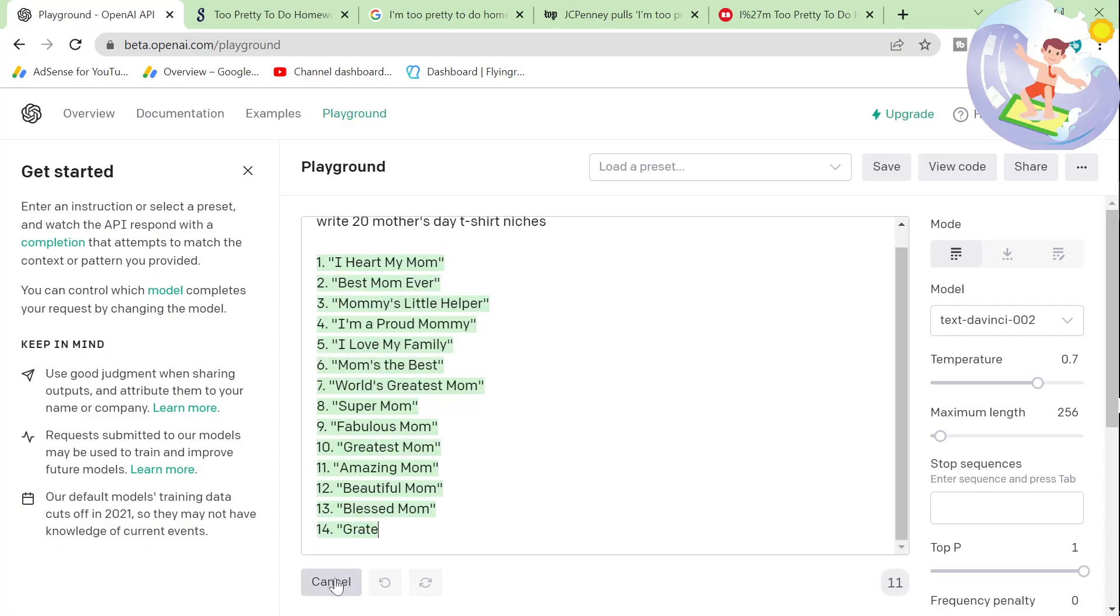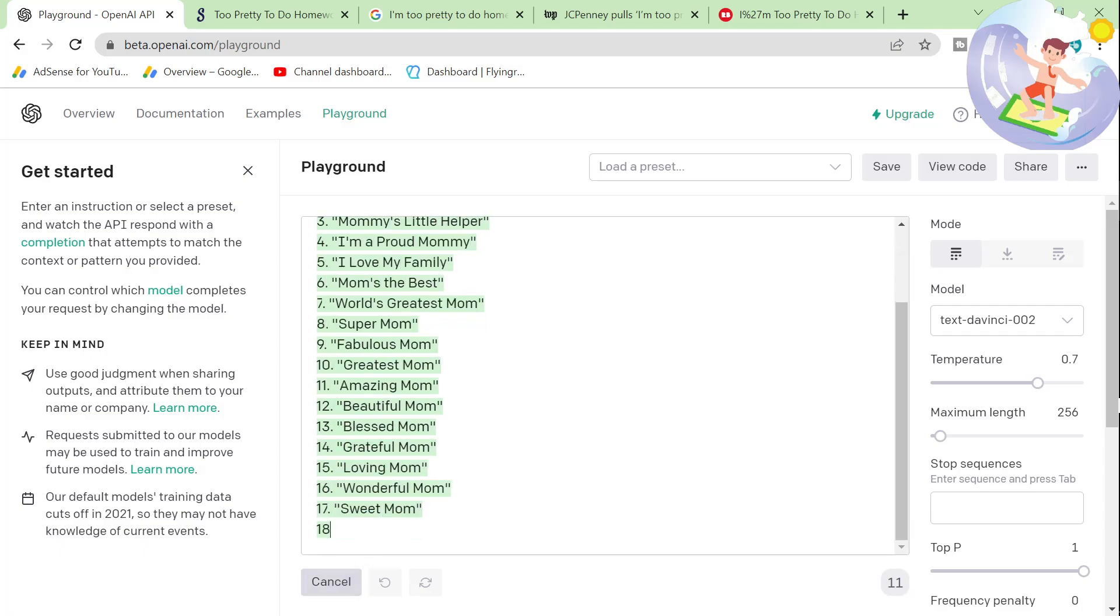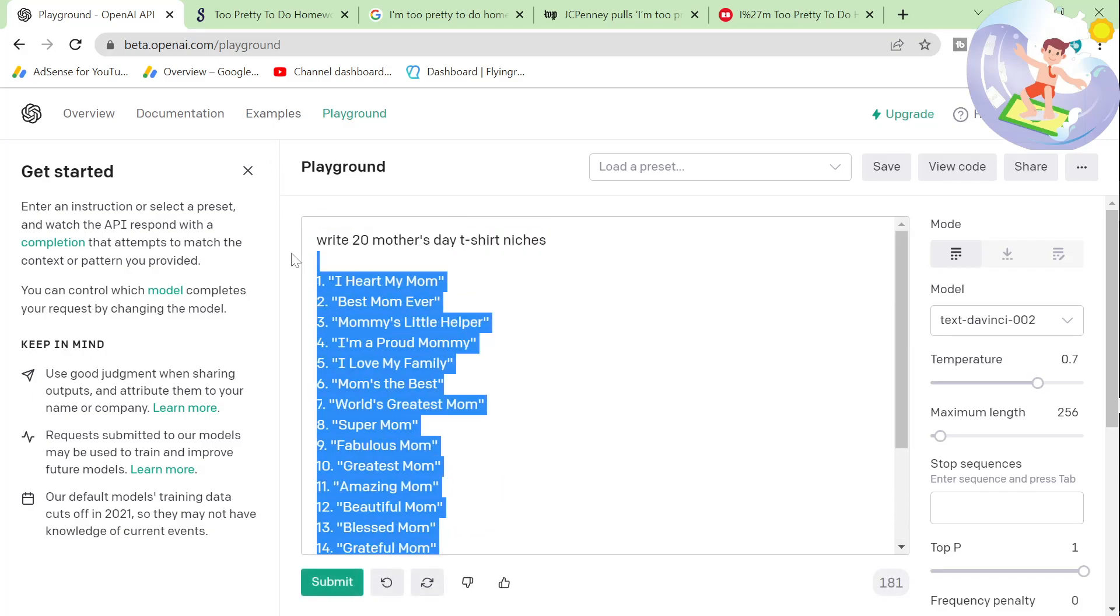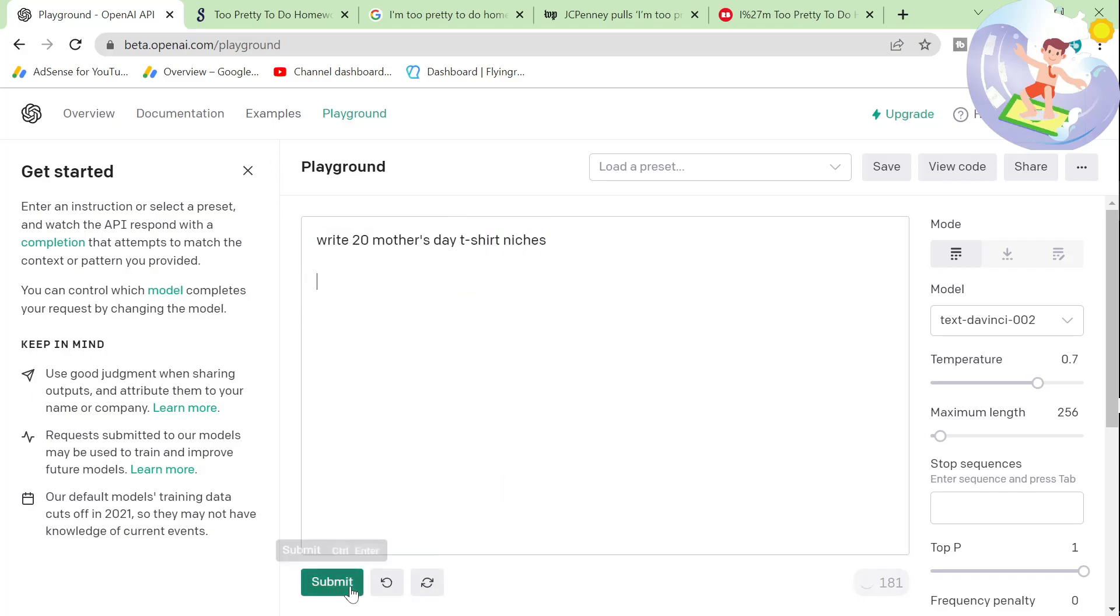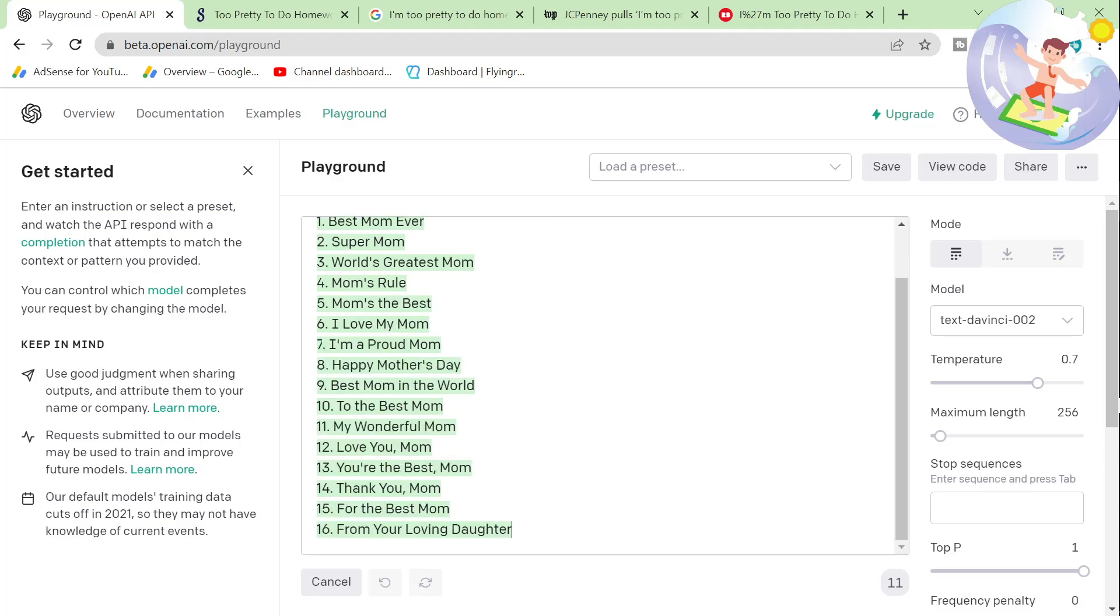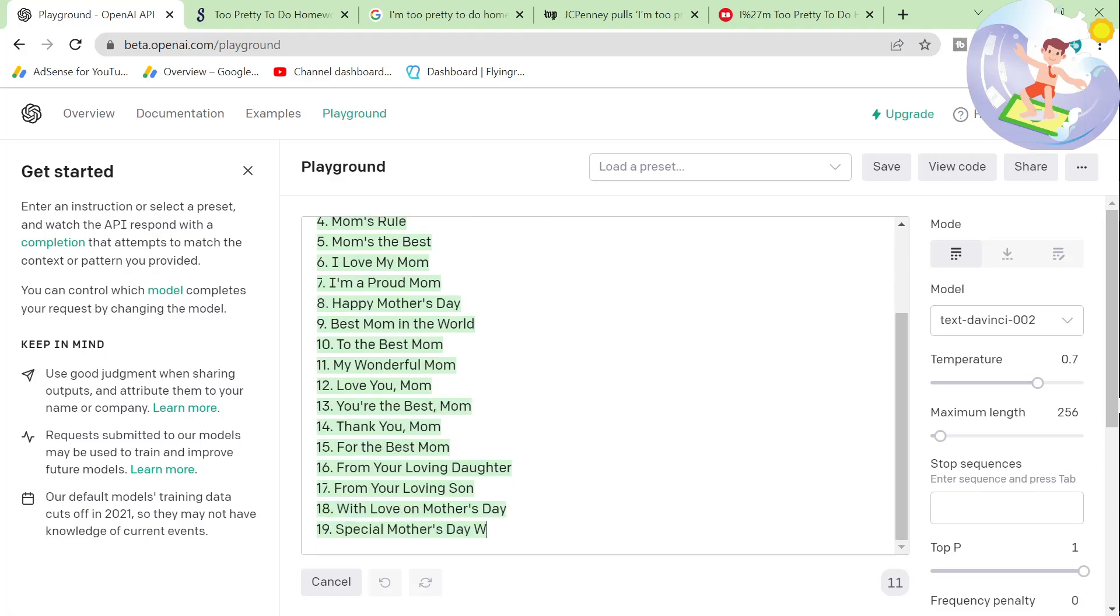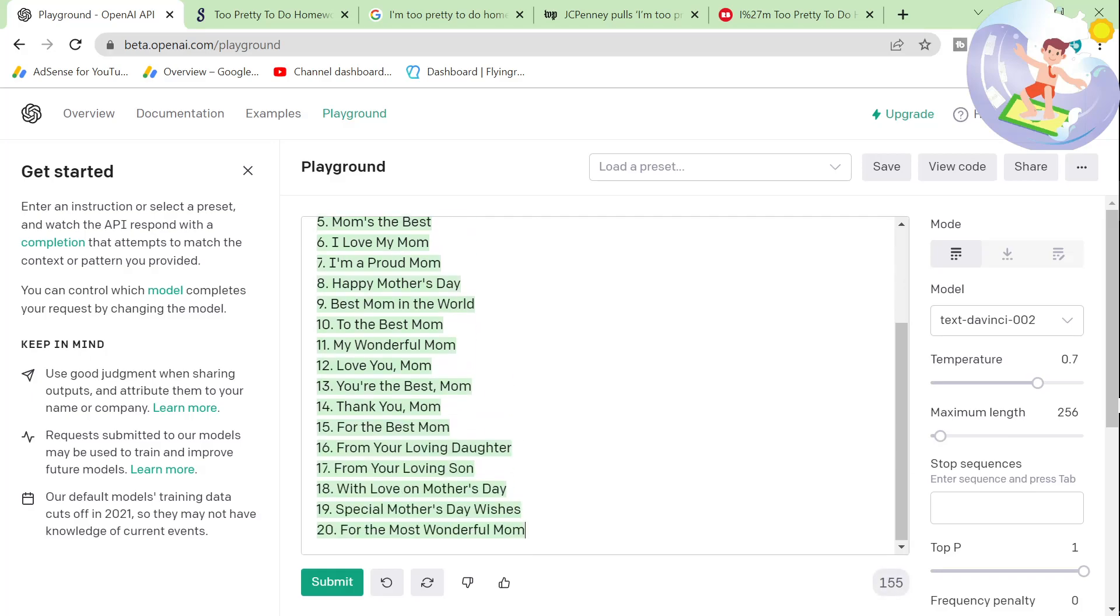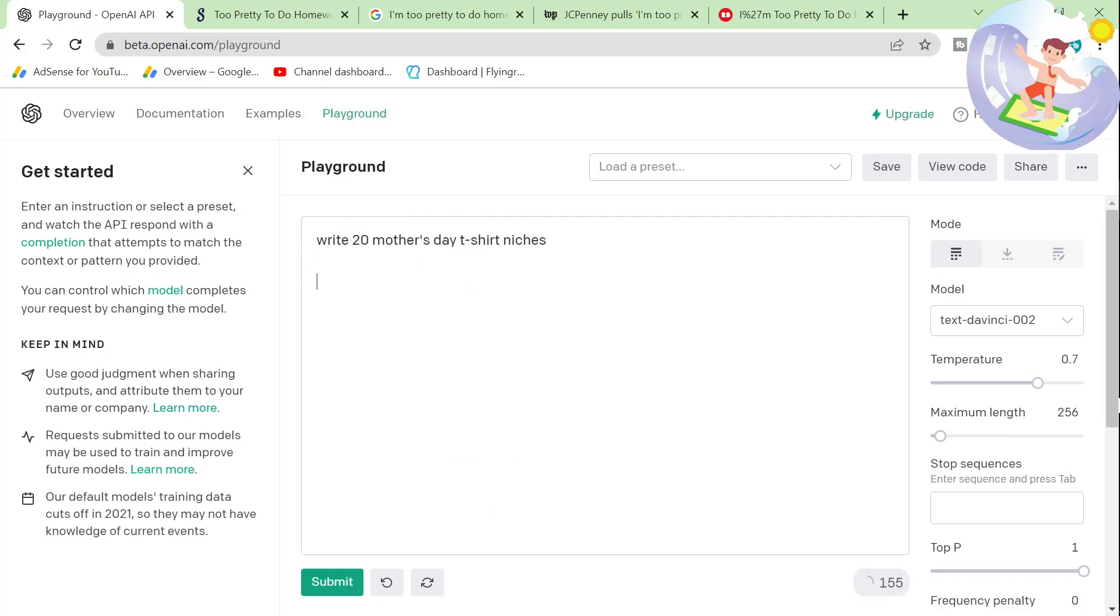I'm a proud mommy is probably a really good one. Again, probably quite competitive though. Okay, these ones are a bit better. So let's say super mom. I like the idea of super mom. So let's take super mom and then we'll say write 20 super mom t-shirt ideas.